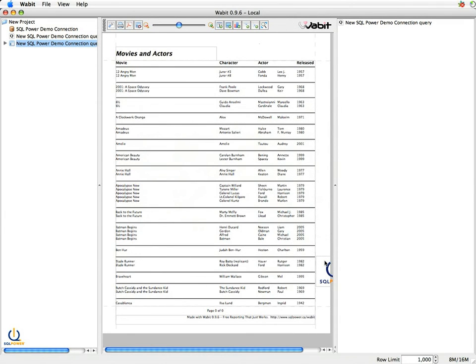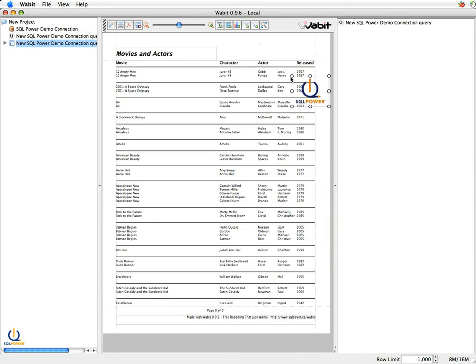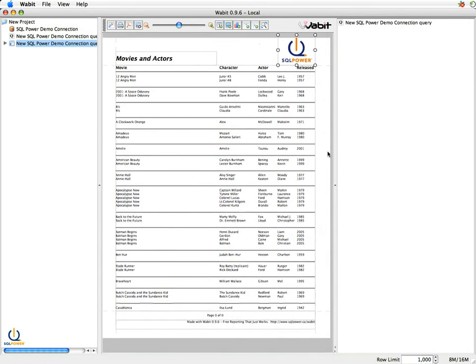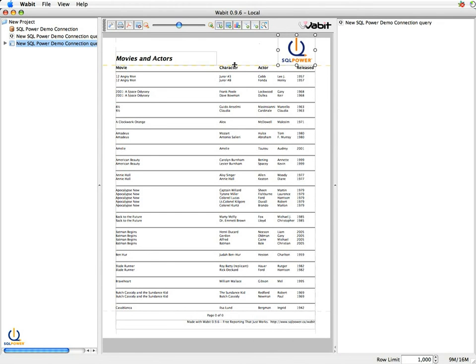One little thing that I found Wabbit likes to do, it's a bit indiscriminate where it drops the image down, so you might have to have a little look around. But once you find it, you can just drag it and drop it where you want it. Now we have a little bit of a problem here. You'll note that my SQL Power logo is just kind of going over the edge of the page, so I need more space at the top.